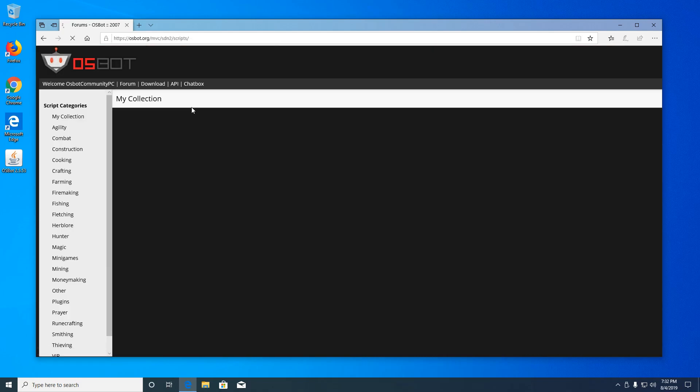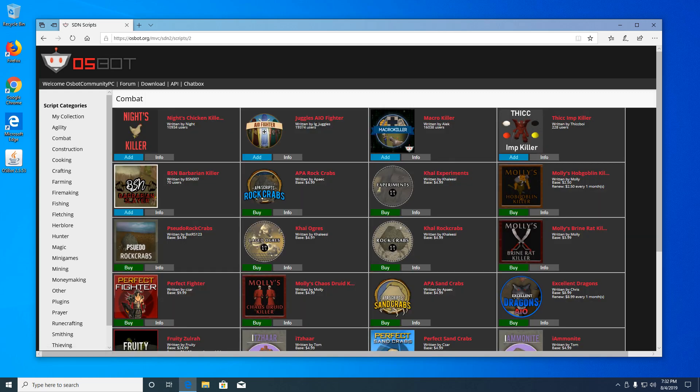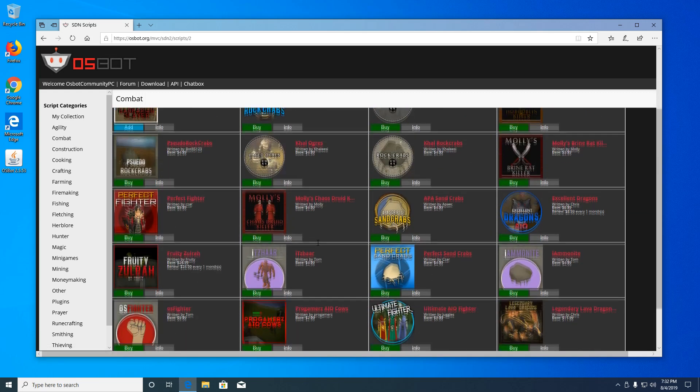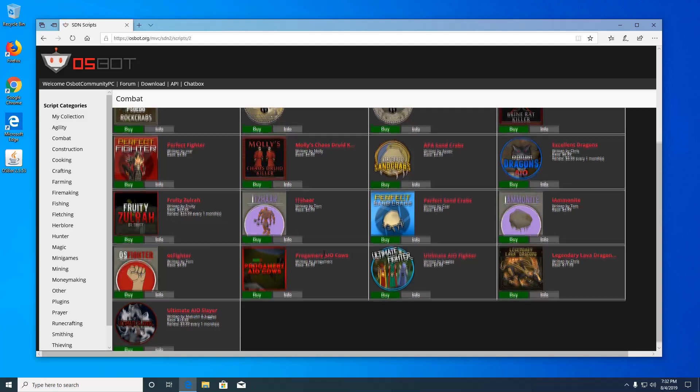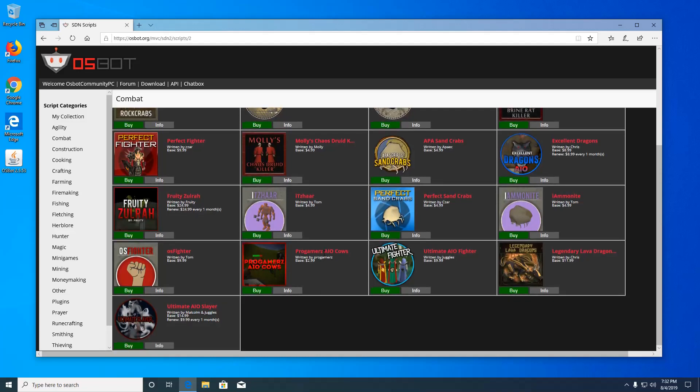This will open the SDN page, which will list the user uploaded scripts. On the right side, you'll find all the categories for the scripts that are offered. You'll notice two buttons under each script: add and info. Free scripts will let you add them to your collection right here, and scripts with the buy button are premium scripts.